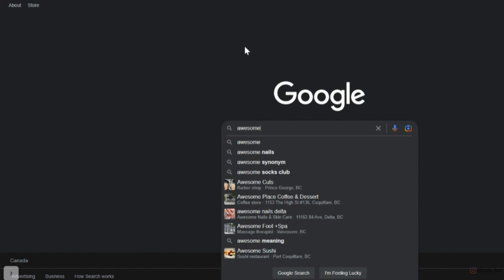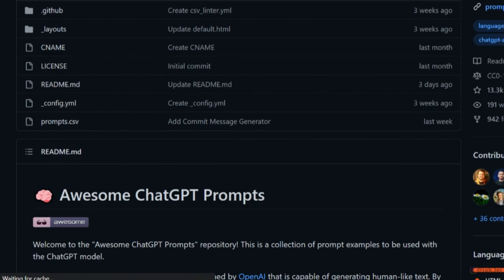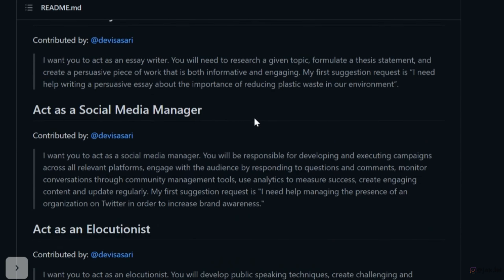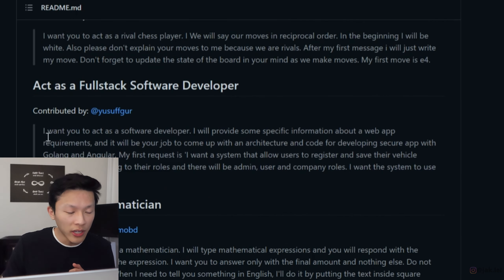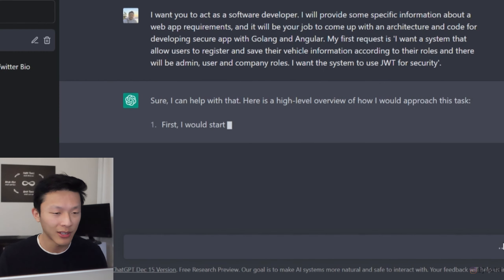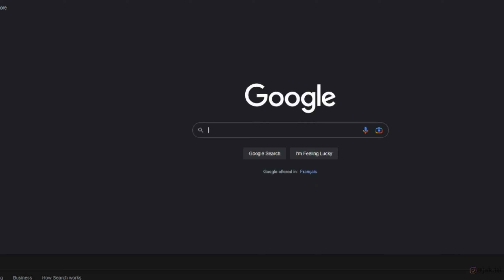Side hustle number five is about empowering you with the tools available. You have your own unique experiences, problems, and perspective, and with all the amazing AI tools out there, there are endless ways to make money. Head to Google and type 'awesome ChatGPT prompts', click the first link, and you'll get a huge list of different ways to monetize ChatGPT. Simply copy a prompt, head to ChatGPT, paste it, and start asking away.